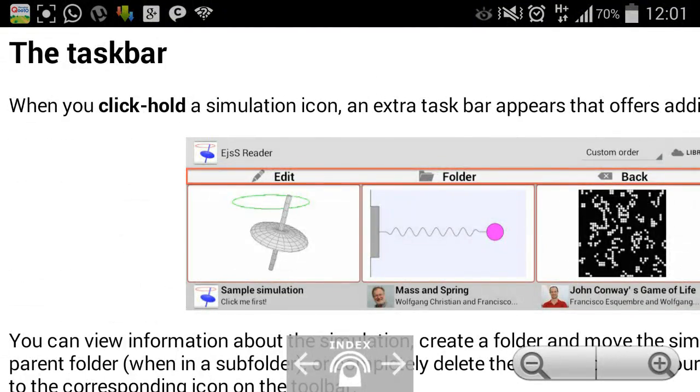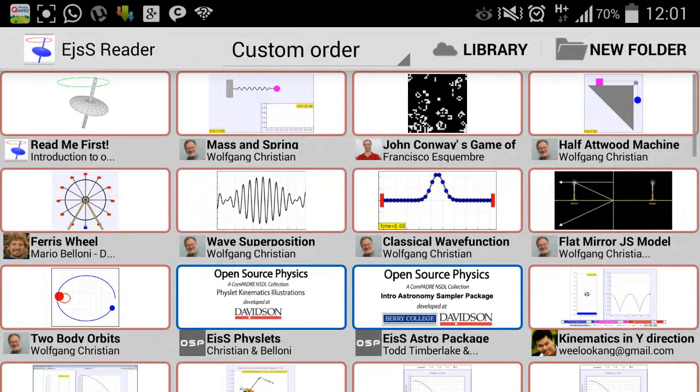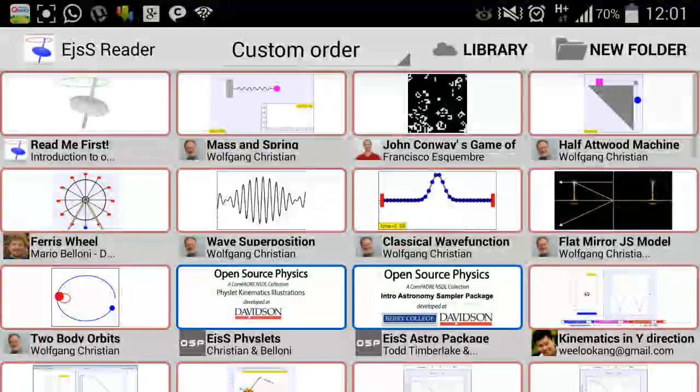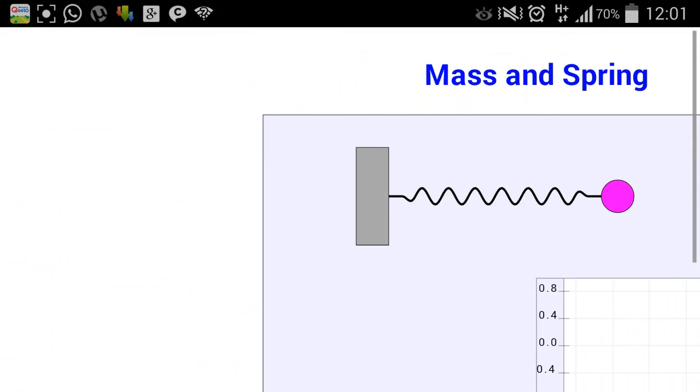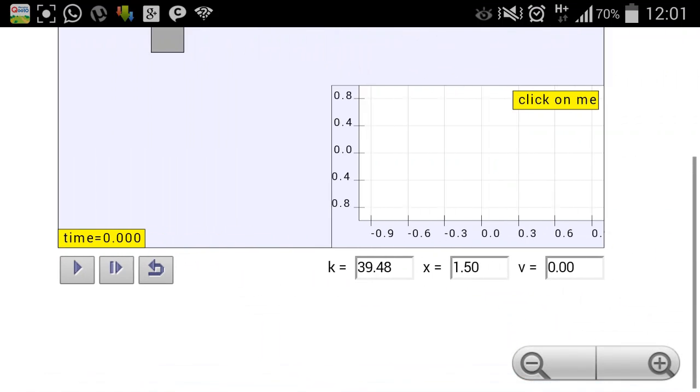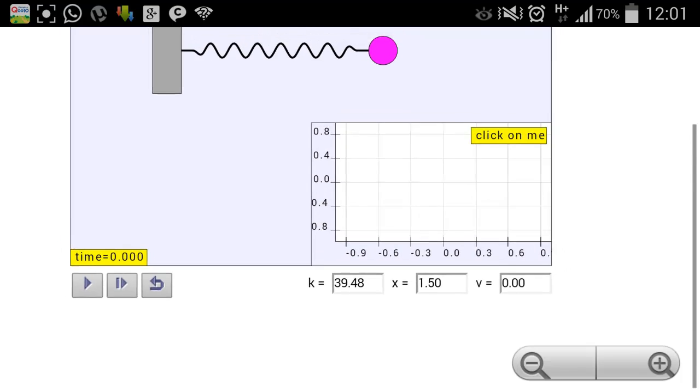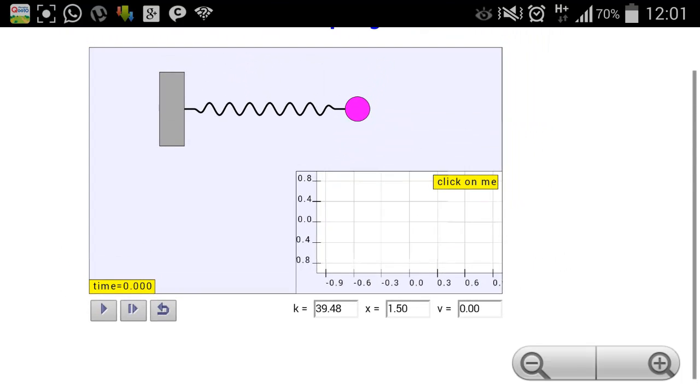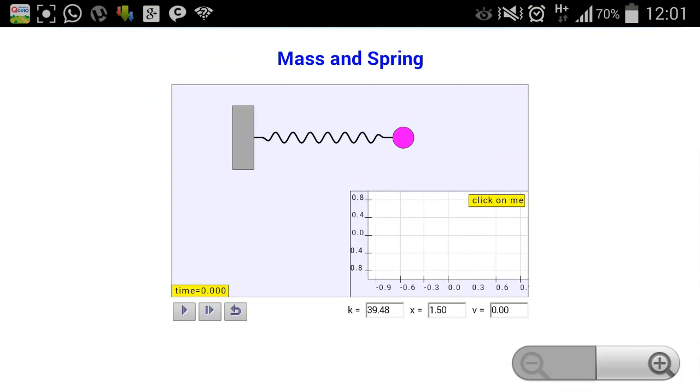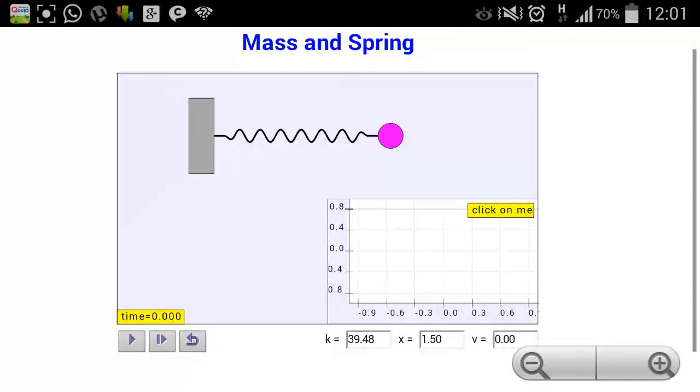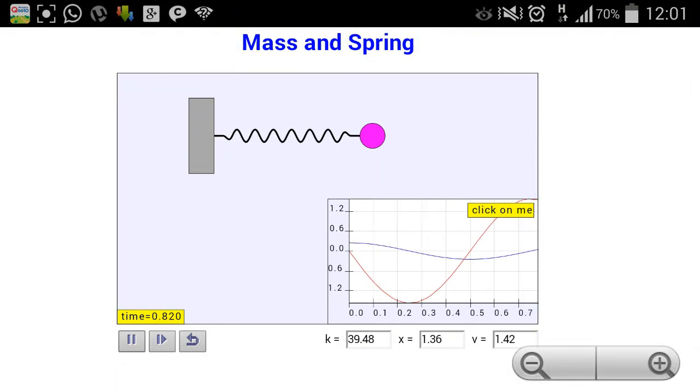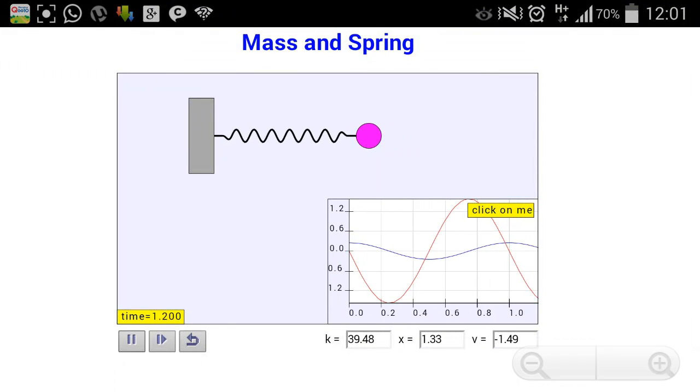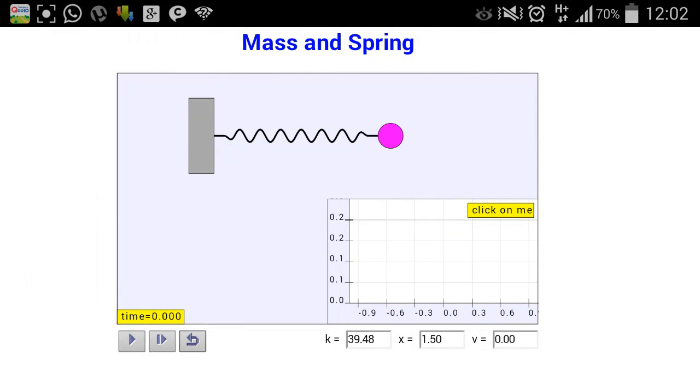So let's say you're interested in this particular model called Mass and Spring. Once you're clicking, you can find that it allows you to navigate around. Just use both your fingers to zoom in and out. You can click on play to immediately get a sense of what the model can do.